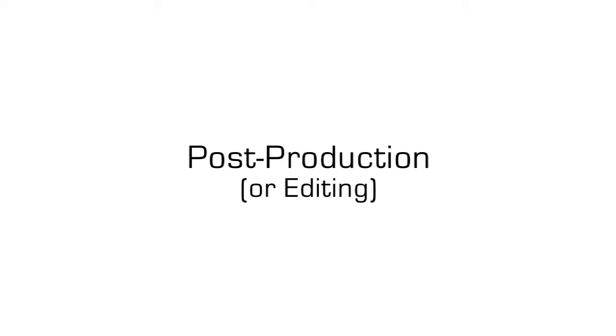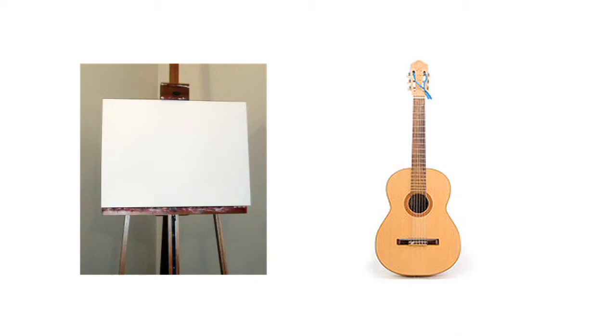Well, it's called post-production, or more simply put, editing. And this is where all the magic really happens.